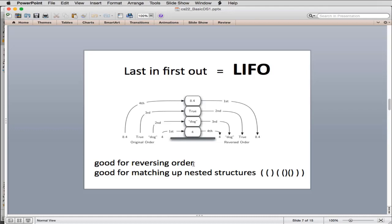Because items come out in reversed order, stacks are very good for reversing the order of a bunch of items. Stacks are also good for matching up nested structures — one example would be parentheses. For every left parenthesis you have a matching right parenthesis, and you want rules that they be balanced. A stack will match those up.